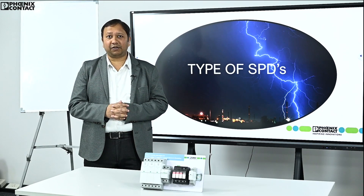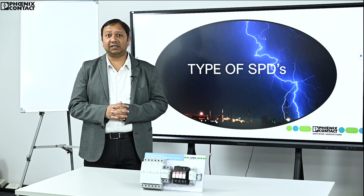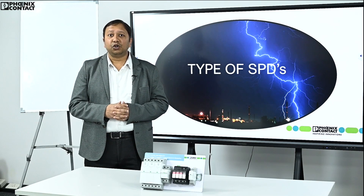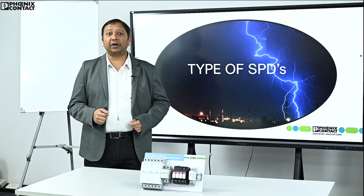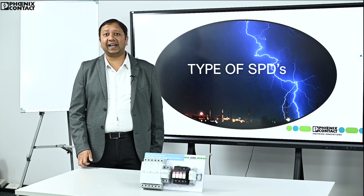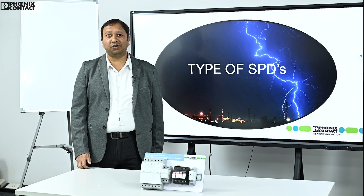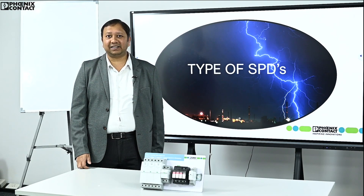Surge protection for a building is very important as per the National Building Code 2016, to protect our electronic and electrical devices against excessively high kilovoltage peaks caused by natural lightning strikes and switching operations.